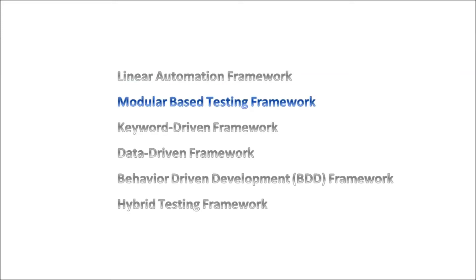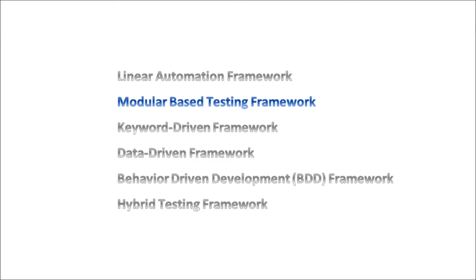Next we have Modular Based Testing Framework. In this type of framework, the application under test is divided into sections or modules and then tests are created for each one of these modules. Essentially, the different components of the application are tested in isolation. One of the advantages of using this framework is that if the application changes, you only need to make changes to those tests that apply to the module that changed within the application. The main disadvantage is that it requires programming knowledge. Also, your tests are hard-coded, meaning that you cannot use multiple datasets when running your tests.